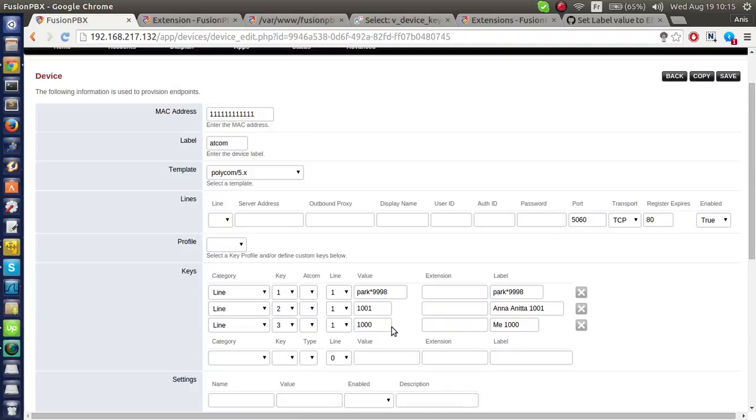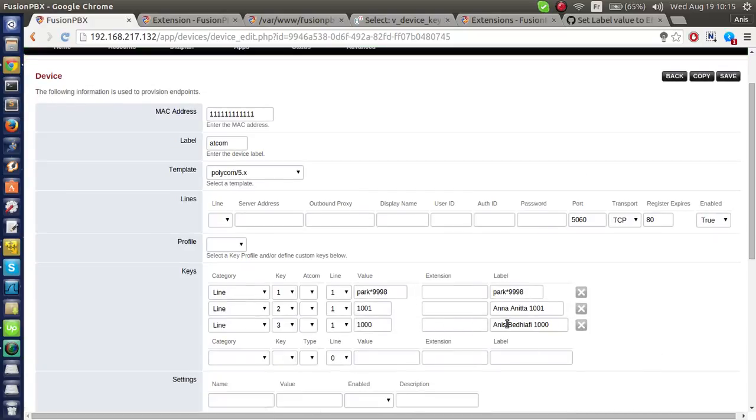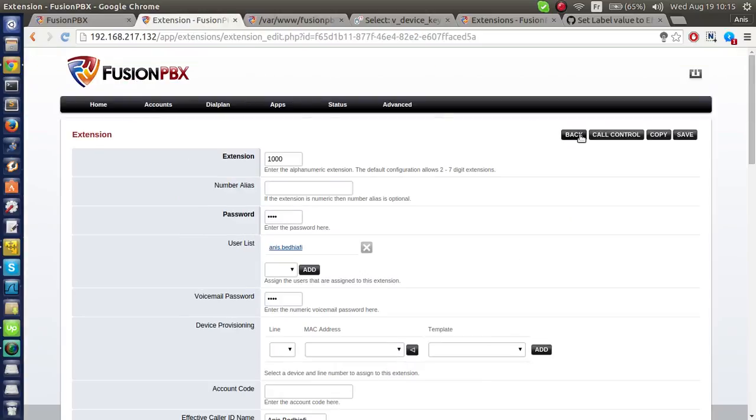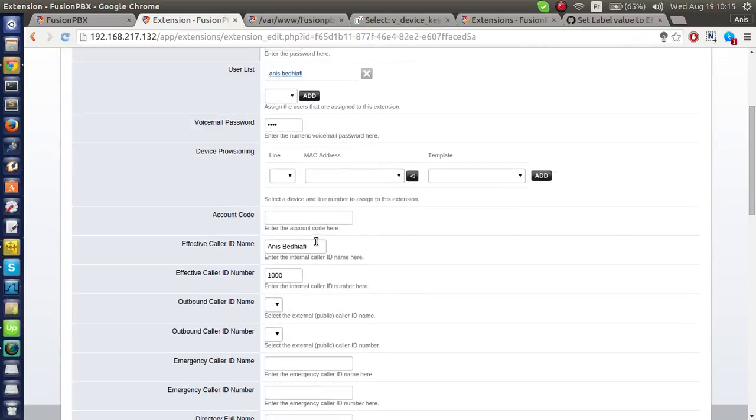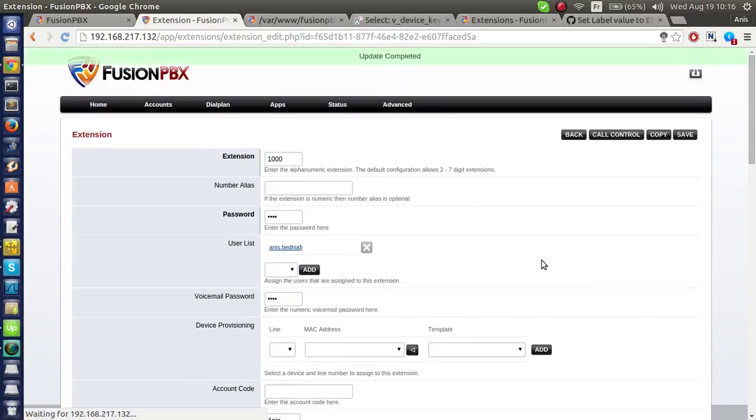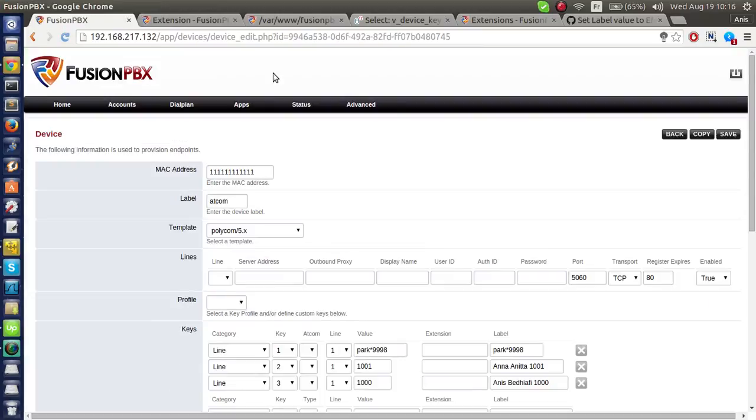What if I update the user, the caller name of extension 1000? I'm here at extension 1000. I will update this to Anis, and I will save.